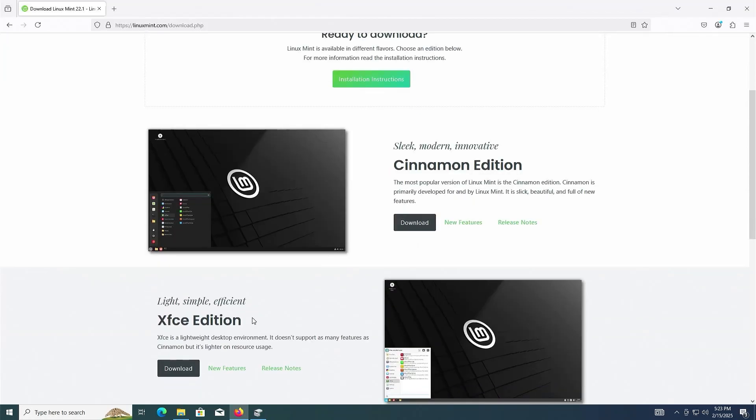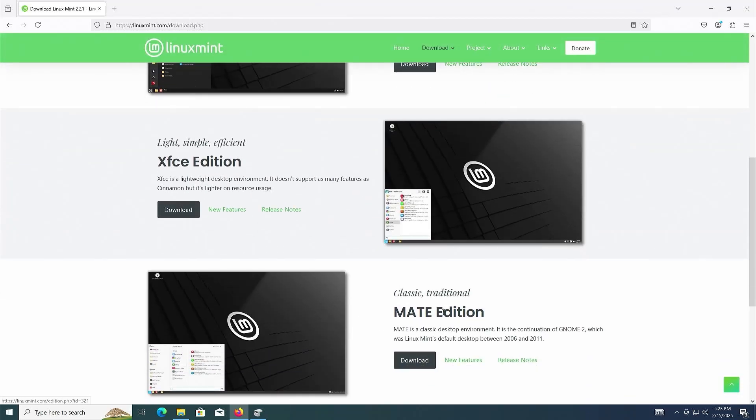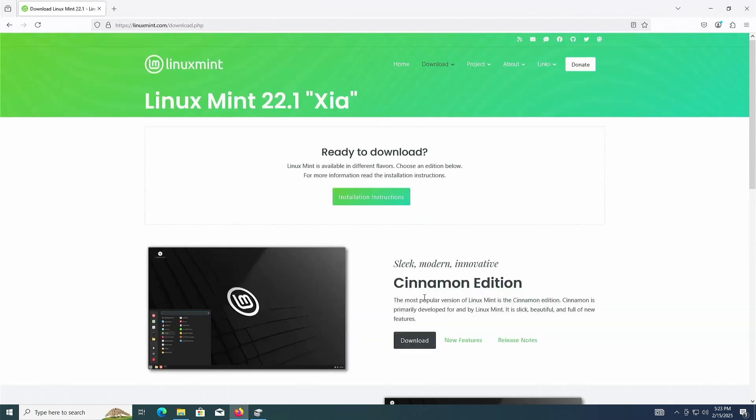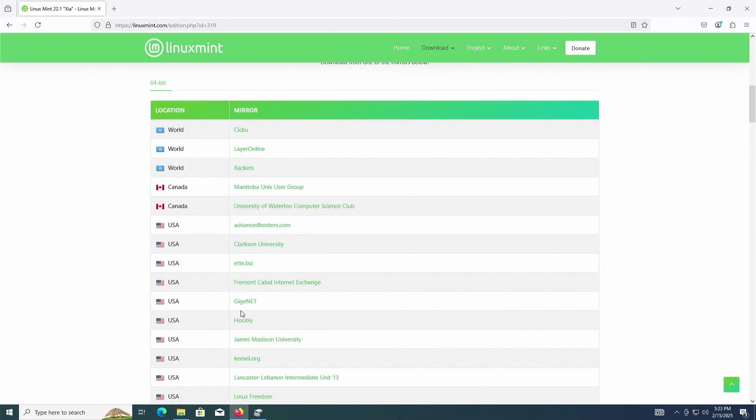XFCE, which is light, simple, and efficient, and lighter on resource usage. And finally you've got Mate. For me, I am going to download Cinnamon and scroll down and select a mirror where you want to download it from.